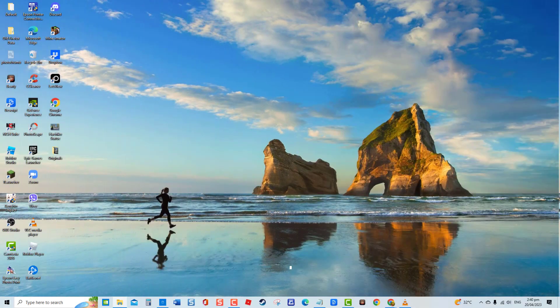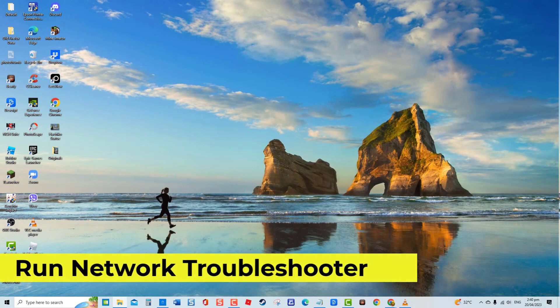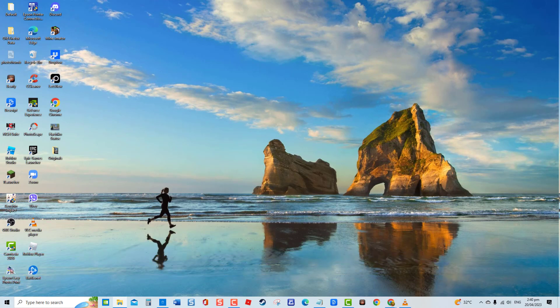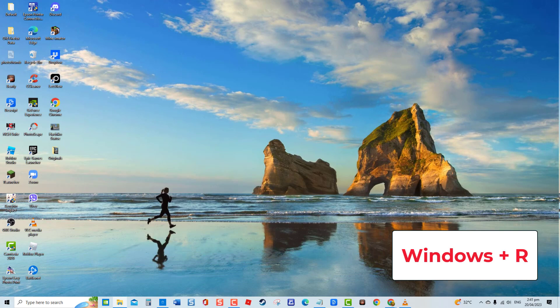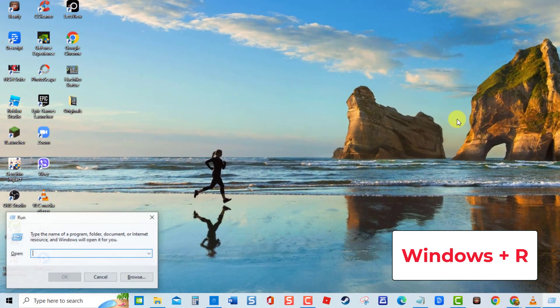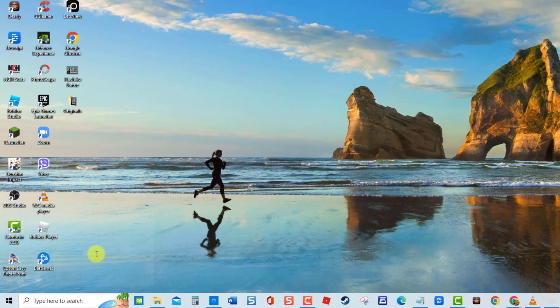Fourth solution: run network troubleshooter. Utilizing Windows built-in Troubleshooter tool is another solution that you can try to fix network-related issues. To do this, press Windows key plus R on your keyboard. At Run dialog box, type MS settings troubleshoot and press Enter.